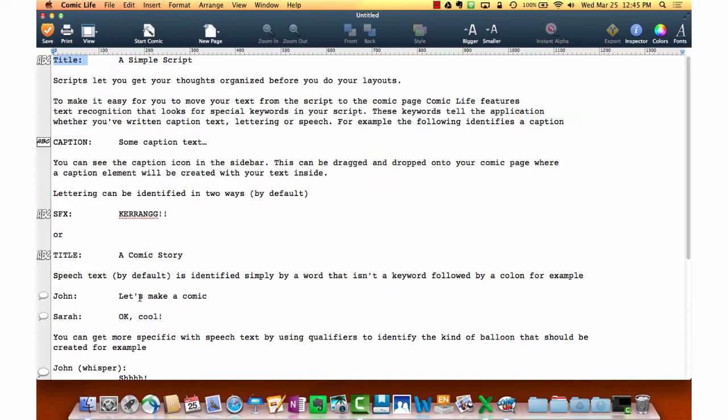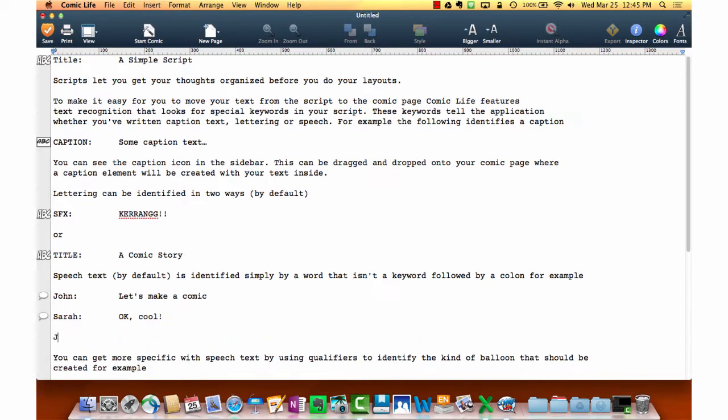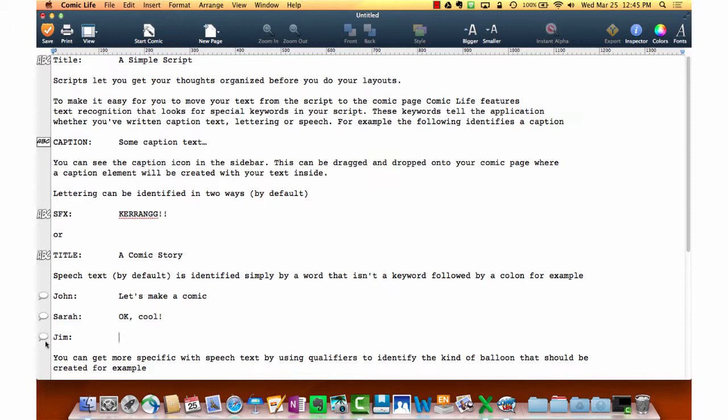Either a first-person narrator, either thought bubbles, or the actual speech of the characters in there. Let's say that I want to add another character to John and Sarah's discussion. We'll call that character Jim. When I type out Jim's name and I use a colon and then I add a space or I add a tab, which keeps everything lined up just that little bit better, you'll notice that you have a new speech bubble appear here. Now I'm ready to add the text.